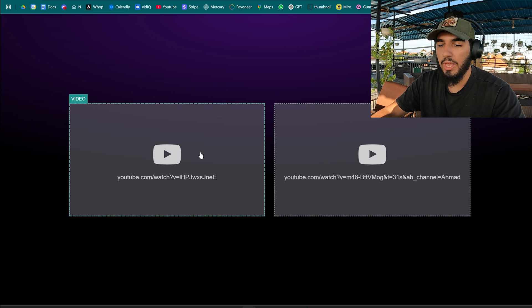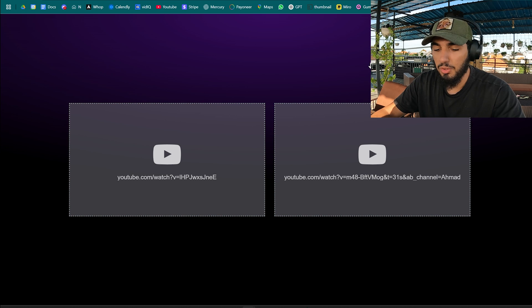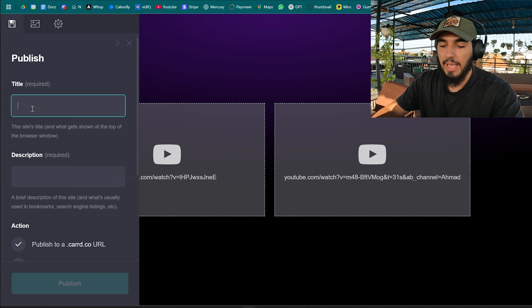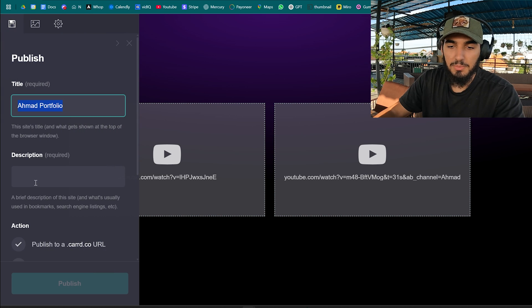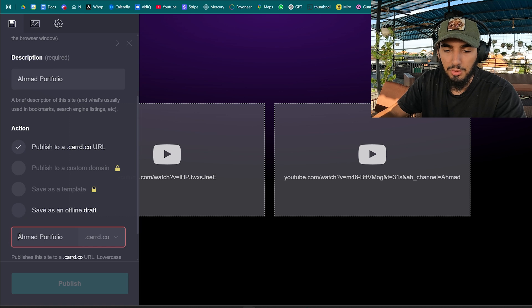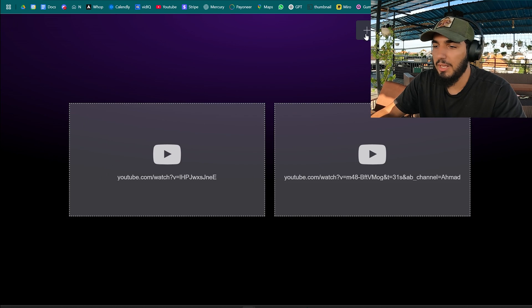Here we go, right. Now we have two videos on our portfolio. Click ctrl s to publish it, add a title, description, and publish URL. You can add your name. We publish it just so we see how the portfolio is coming together.